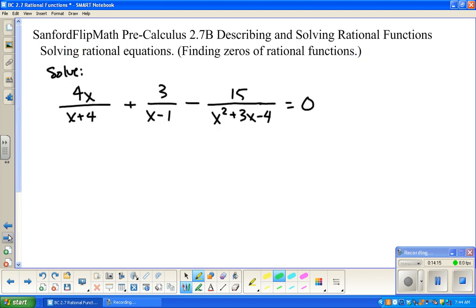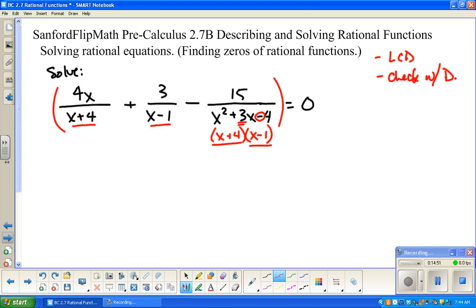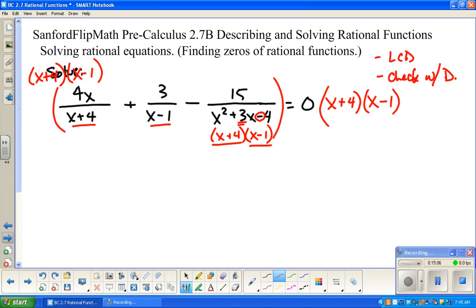We're going to do one more, and again same process: I need a least common denominator, multiply both sides by it, and then check with the denominators. I'm going to factor: x probably plus 4, x minus 1 — it has to have opposite signs because of the negative 4. Factors of 4 could be 2 and 2 but they don't add up to 3, so x plus 4 and x minus 1 it is. We're going to multiply both sides by x plus 4 times x minus 1.